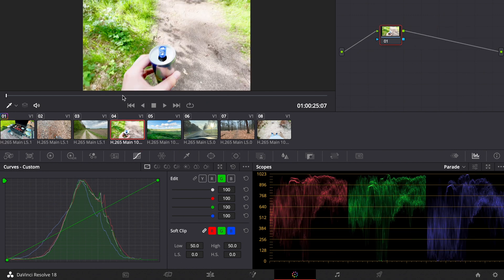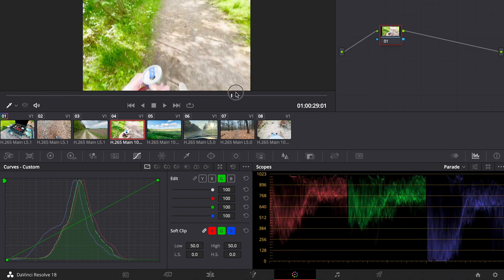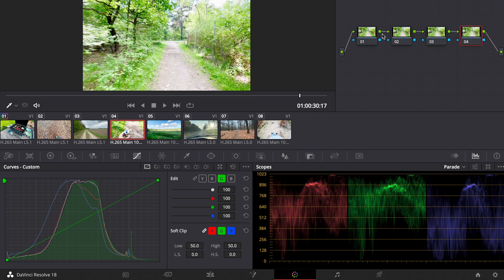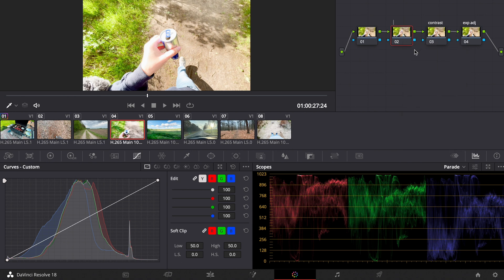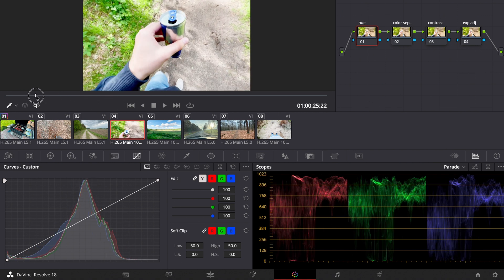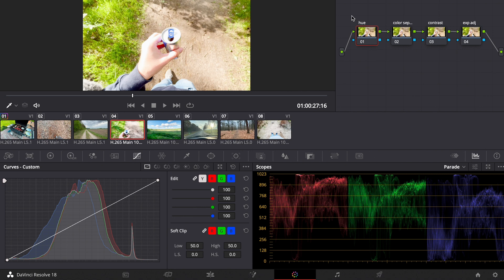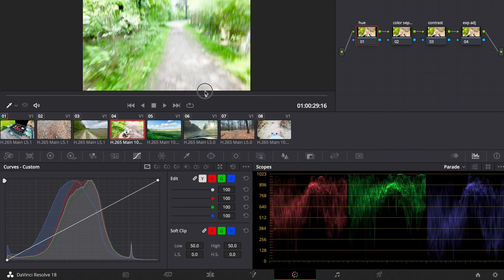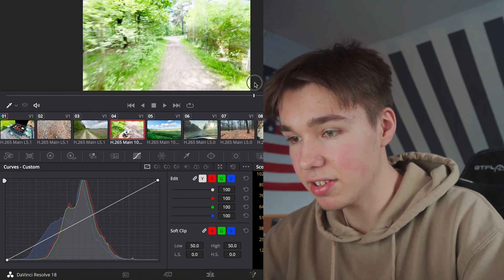Now we jump to a clip where the HDR feature is turned on. As you can see it's pretty bright. I make about four nodes: exposure adjustment, contrast or S-curve, color separation, and hue adjustments. If your white balance is off you'd also add a white balance node, but in this case it looks pretty balanced.